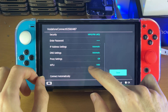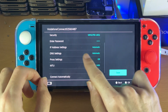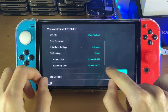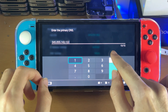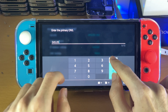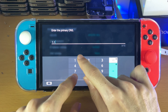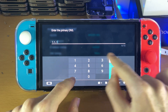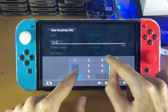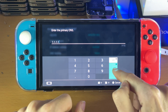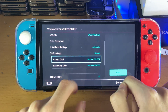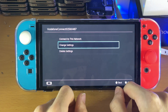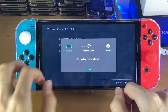Scroll down and find DNS Settings right here. Tap on this, set it to Manual. Then for Primary DNS, set this to 1.1.1.1. For some reason the touchscreen is horrible on this console, but just tap OK. Make sure that the Primary DNS is set like that, then tap Save and OK.